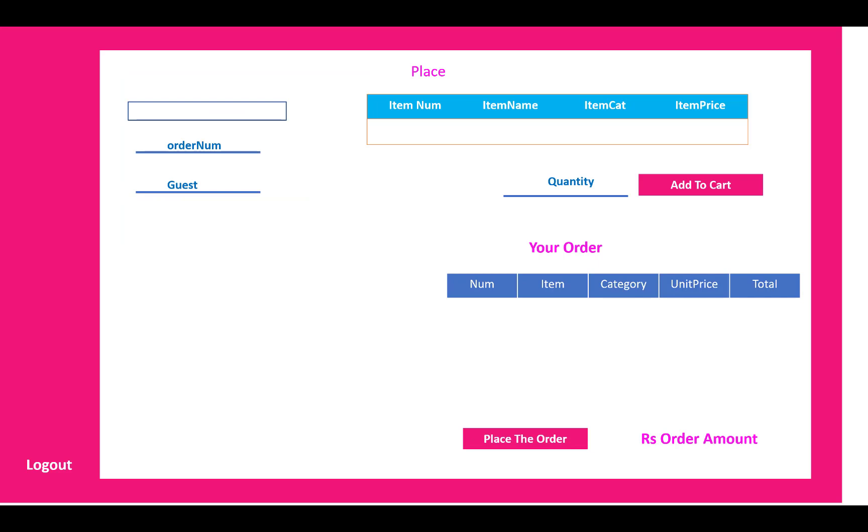After logging in, an admin or manager can see the item number, item name, item category and item price in the grid view. And also you can check the cart buttons.